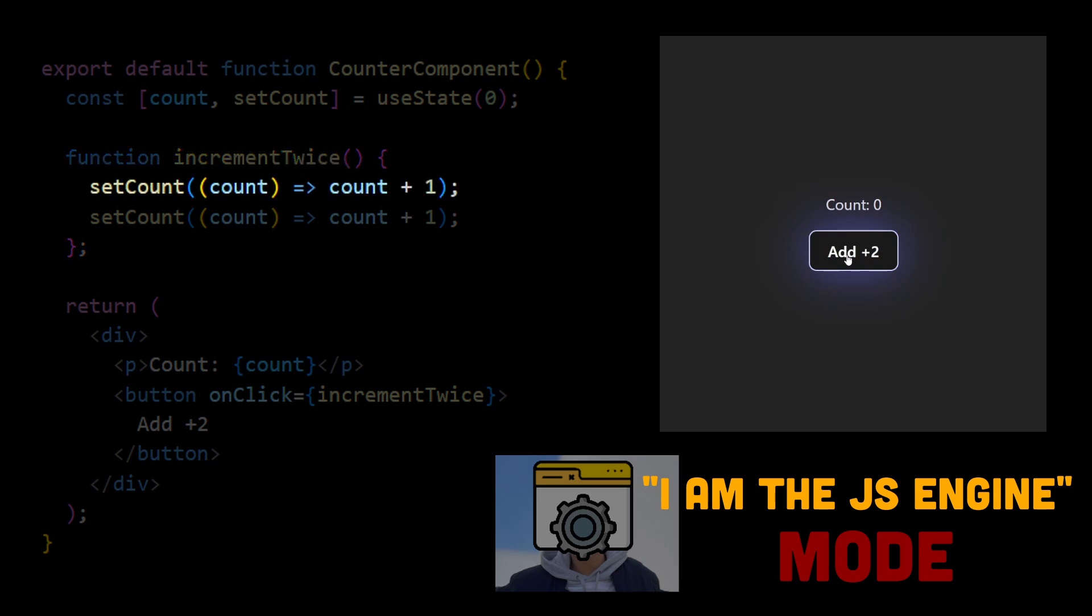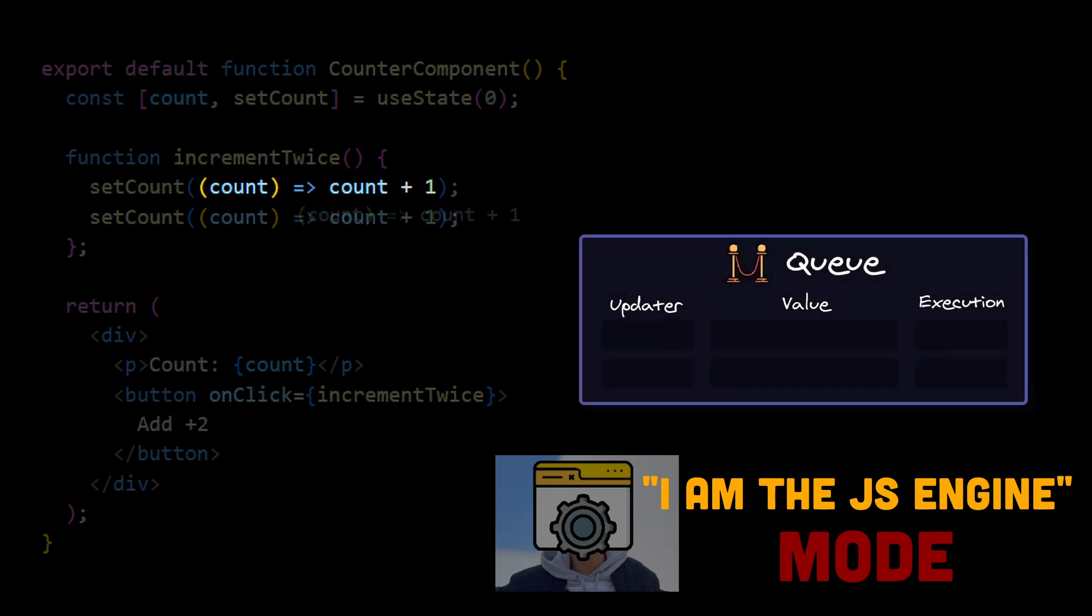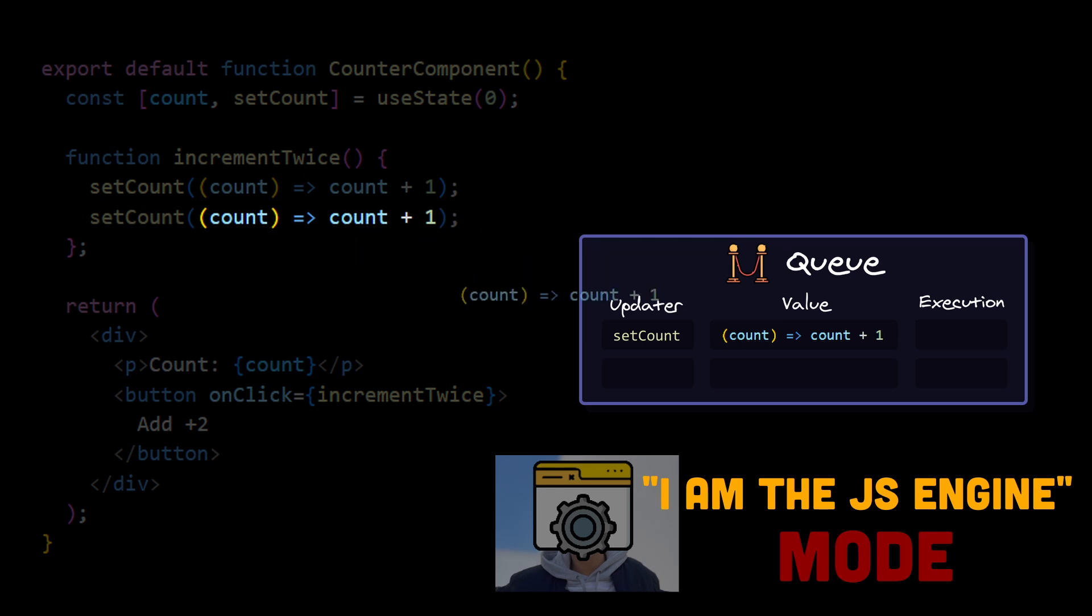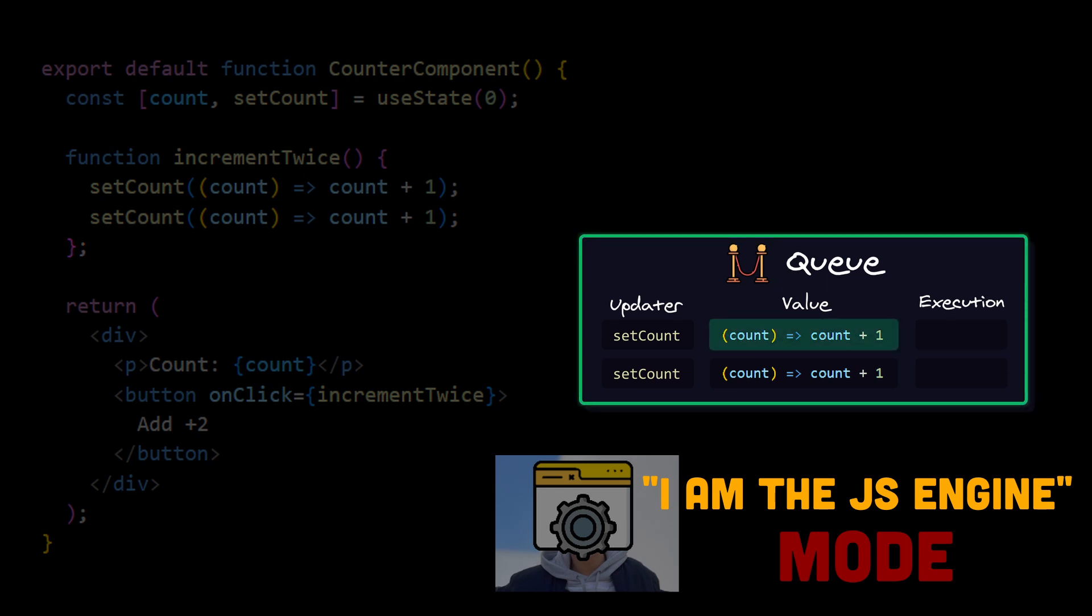Increment twice is called. We call setCount with a callback. But this callback is not immediately executed. It is passed to React's internal queue as a function reference. Now we call the second setCount and we again pass it a callback, which is added to our queue. Increment twice handler's code has been finished, so now we can proceed to the queue.